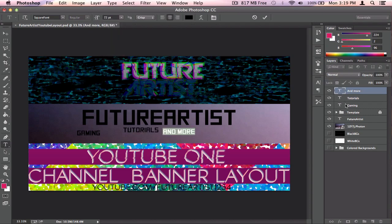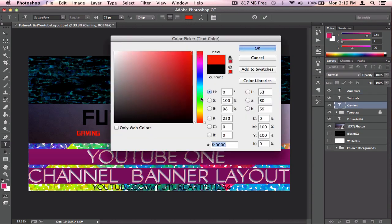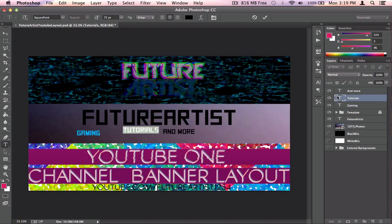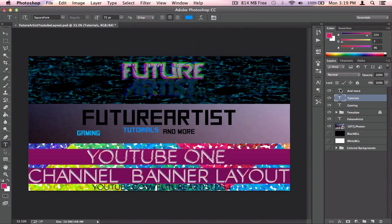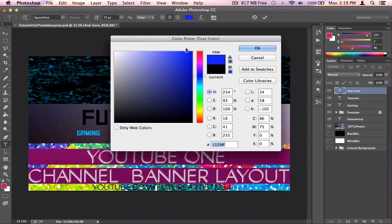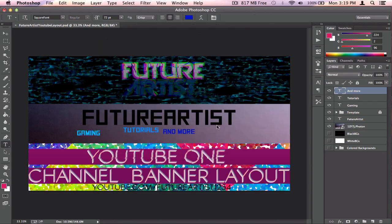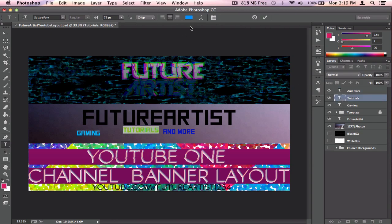Now I'm going to change the colors of these side texts. For Gaming I'm going to make it a light blue. For Tutorials, a little darker blue — but not too dark. And for And More, I'm going to make it a very dark blue. Let me adjust that a little bit more.